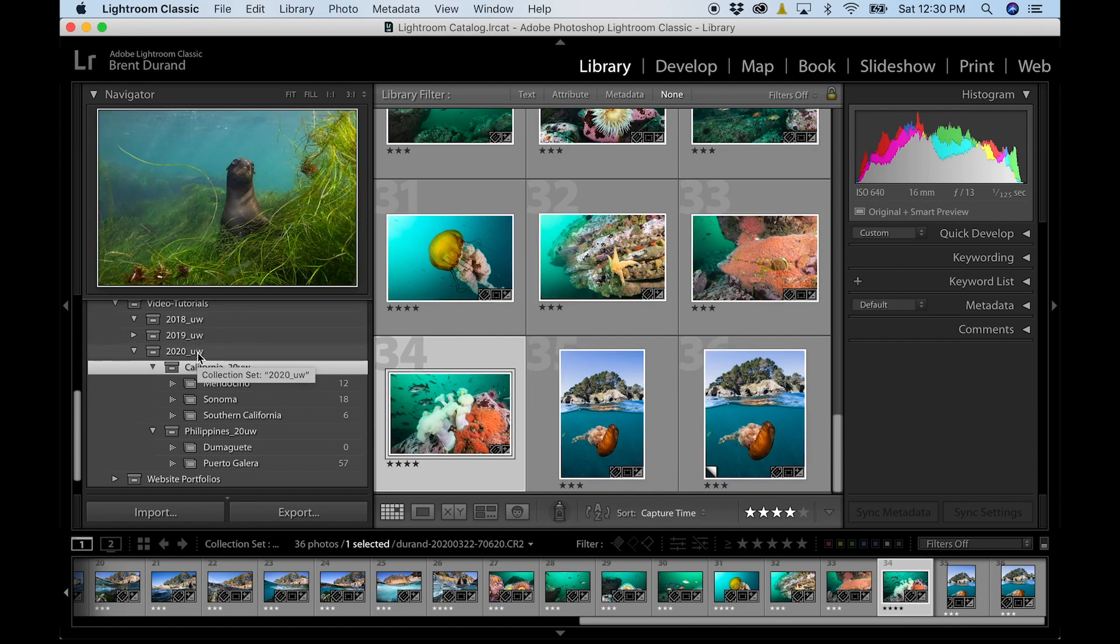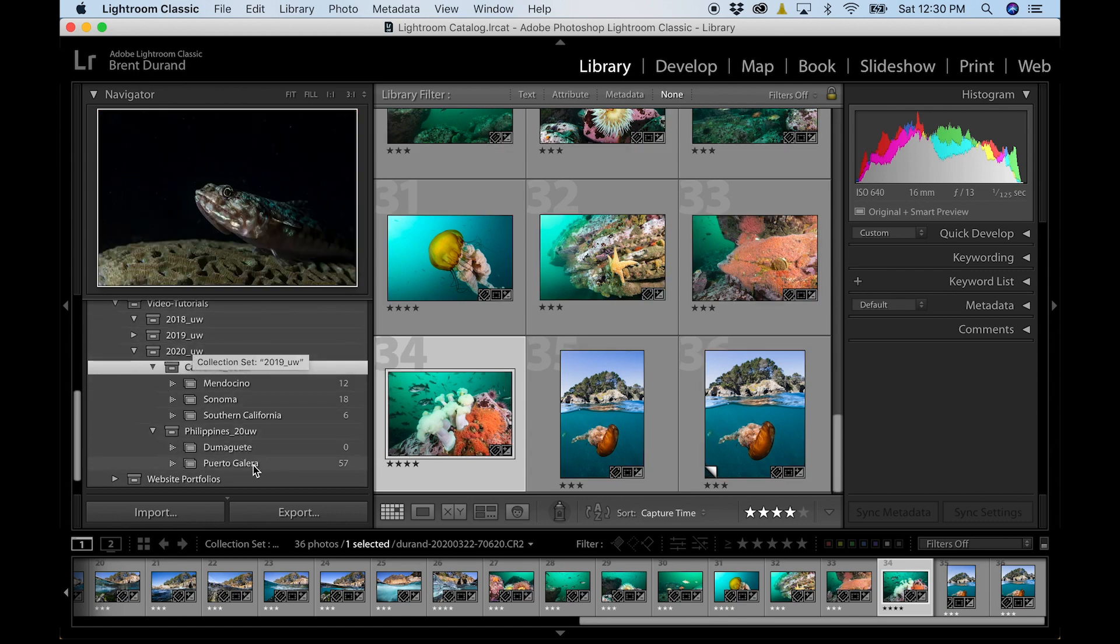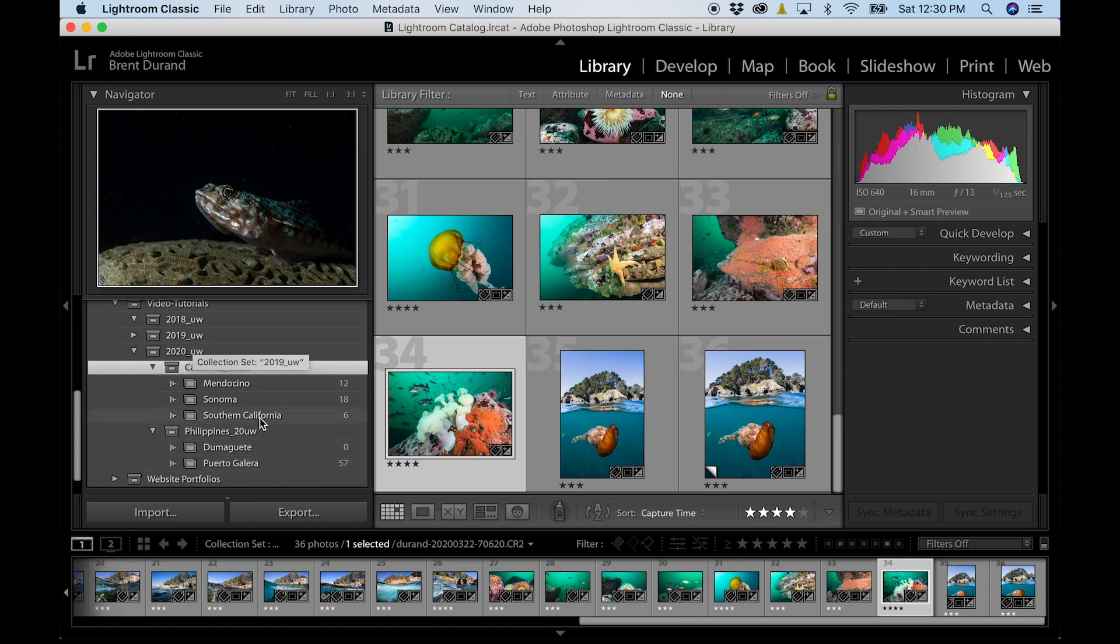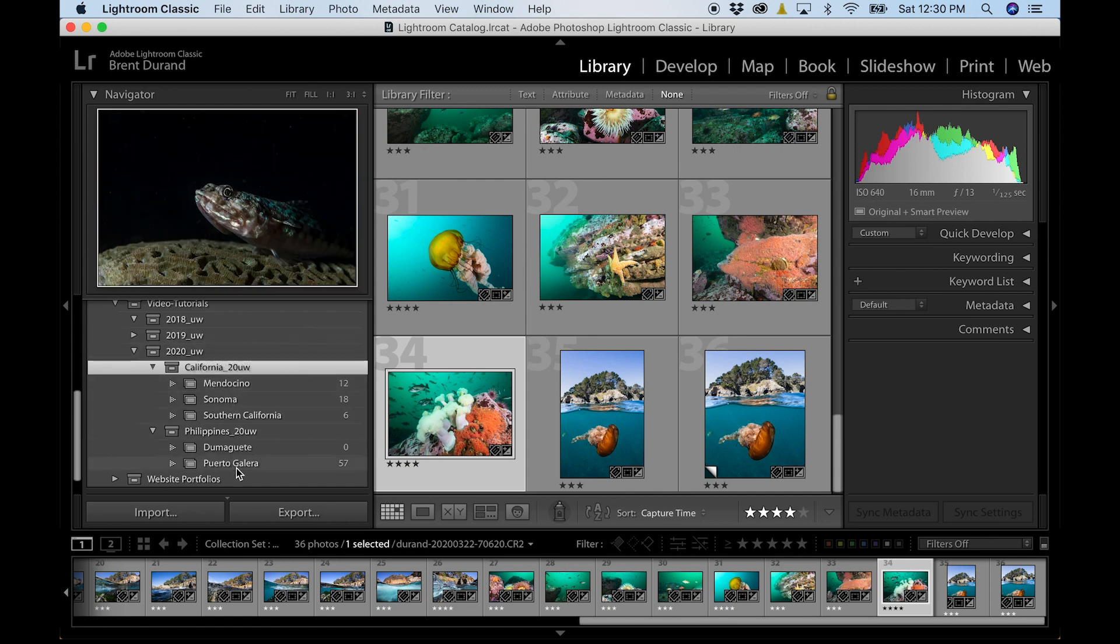My land photos would have underscore land so that nothing could ever be mixed up. Every single folder is uniquely named. The beauty of this in Lightroom is that this is how our raw files are structured on our hard drive.